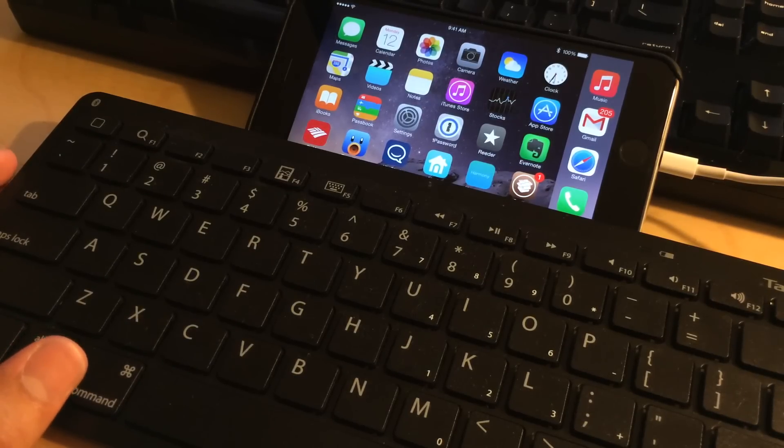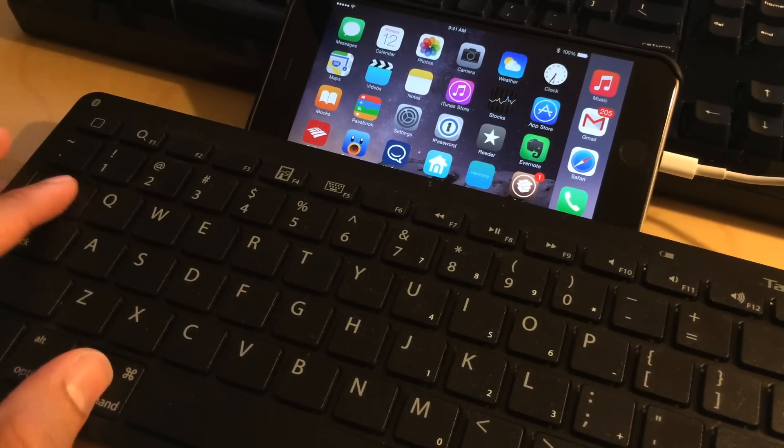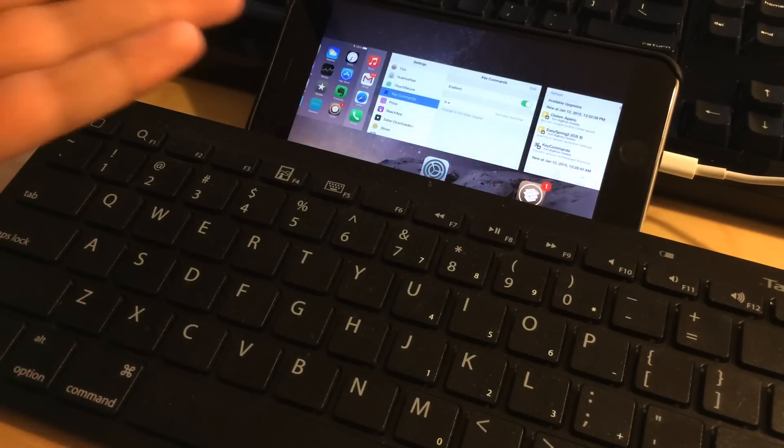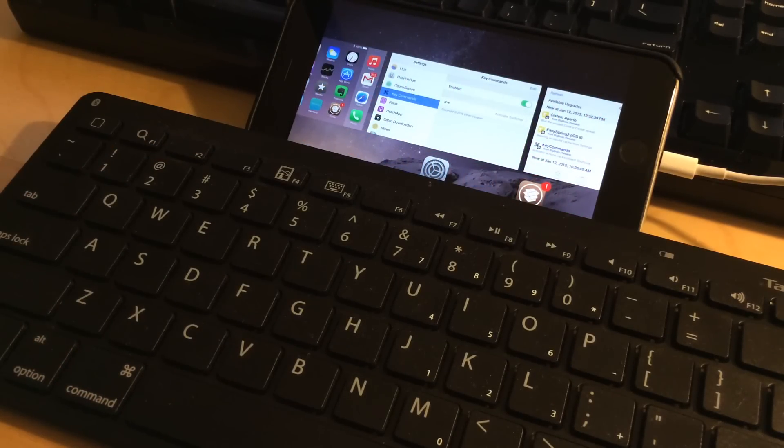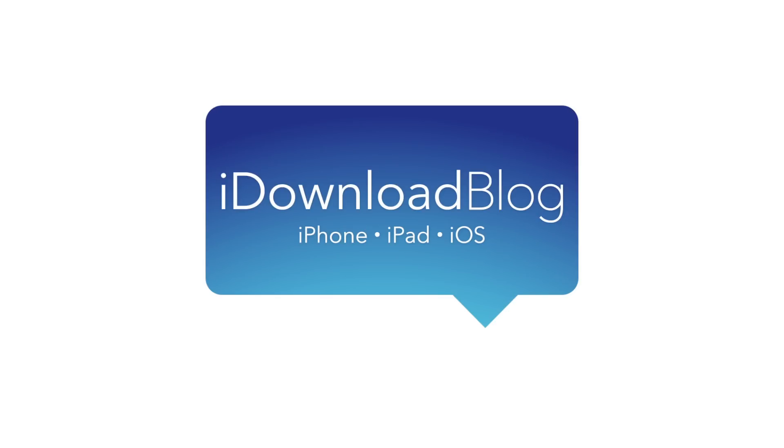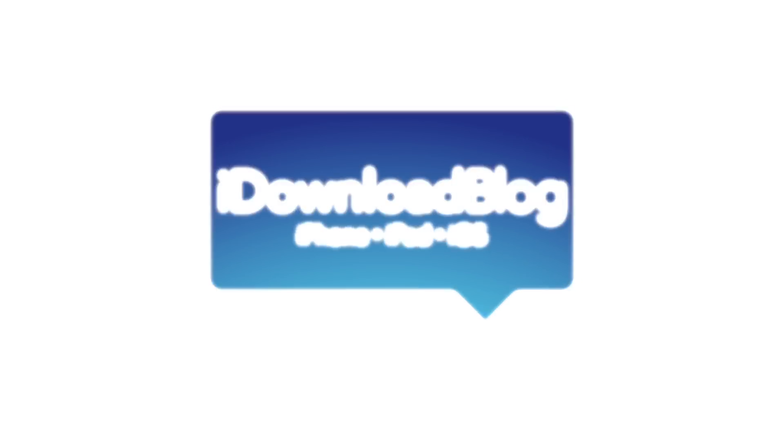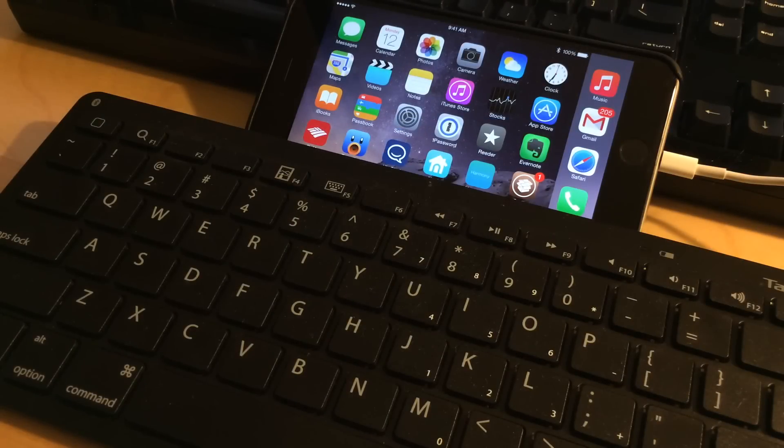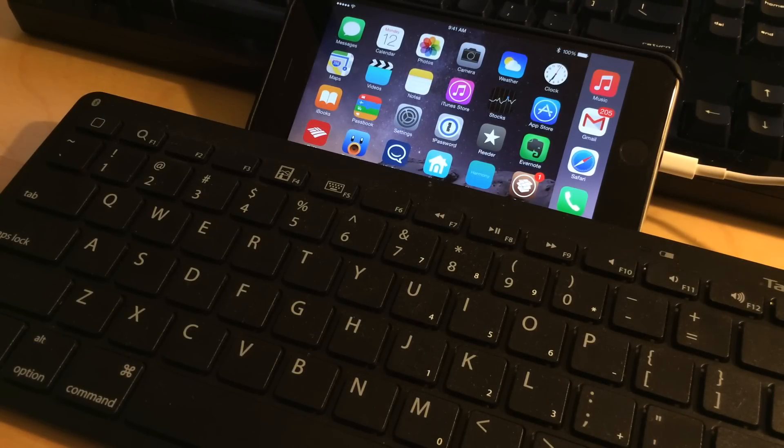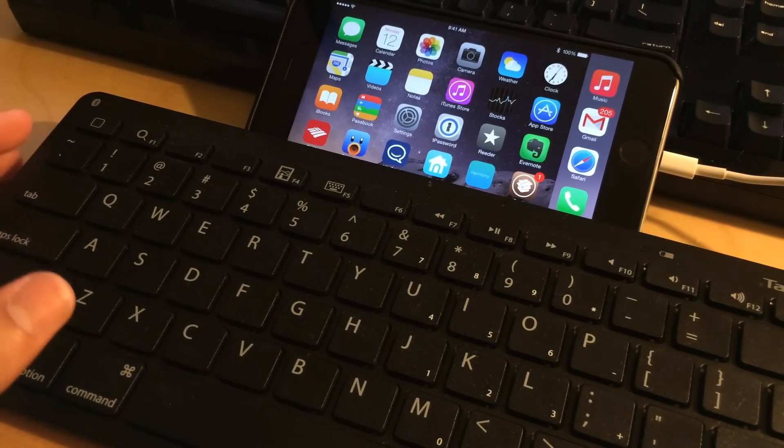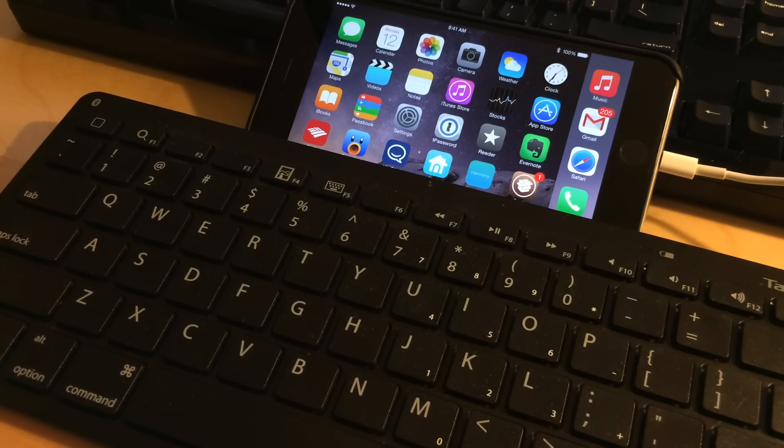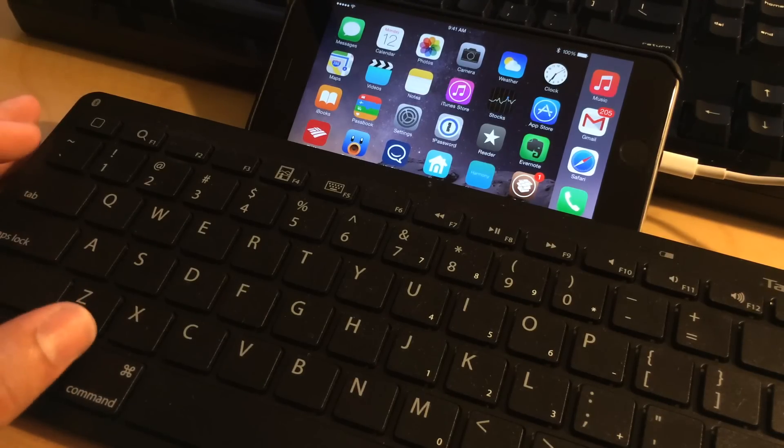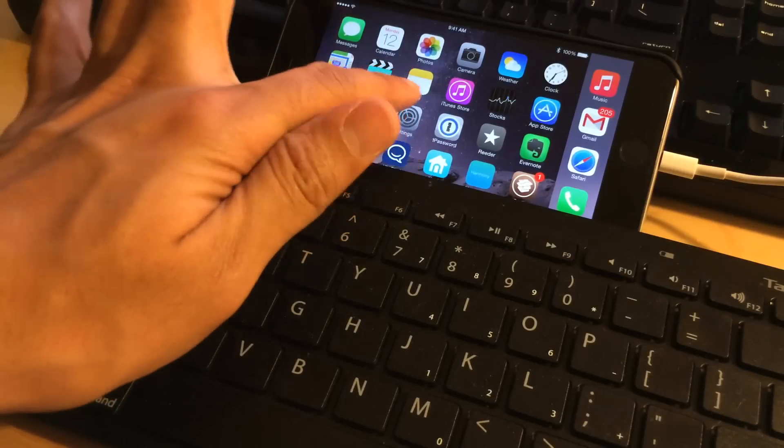Key Commands allows you to use keyboard shortcuts to initiate activator actions. If you use your iPad or iPhone that's jailbroken with a physical keyboard, then Key Commands is a jailbreak tweak that can really open up things for you.